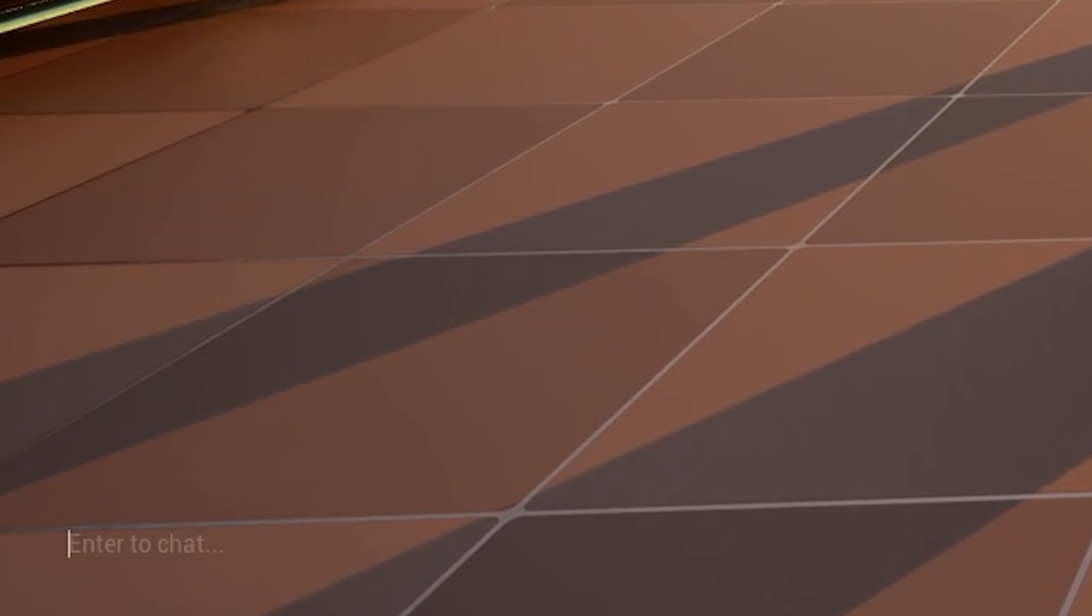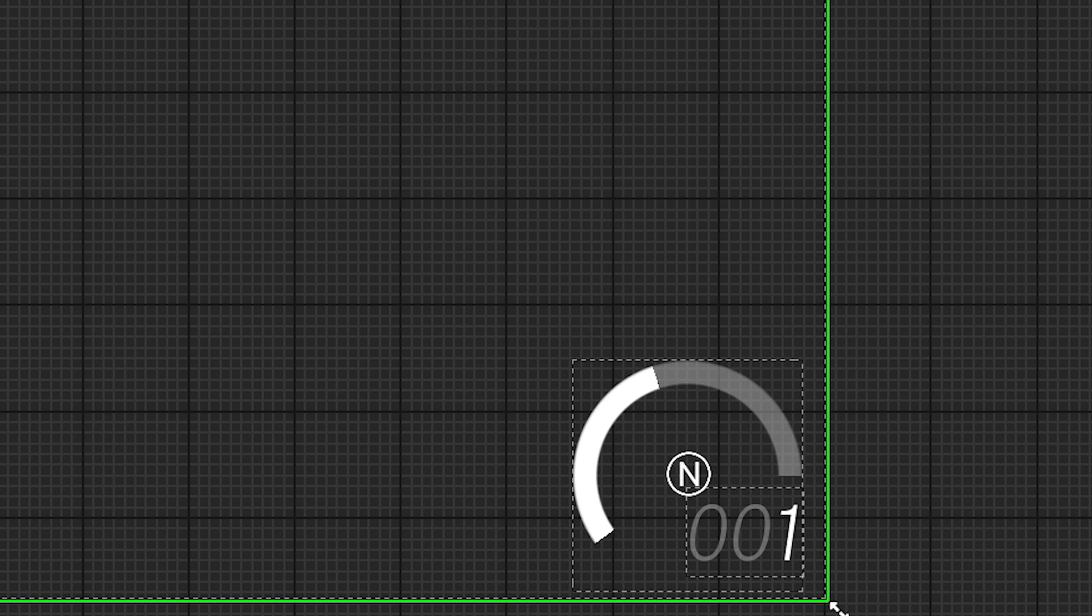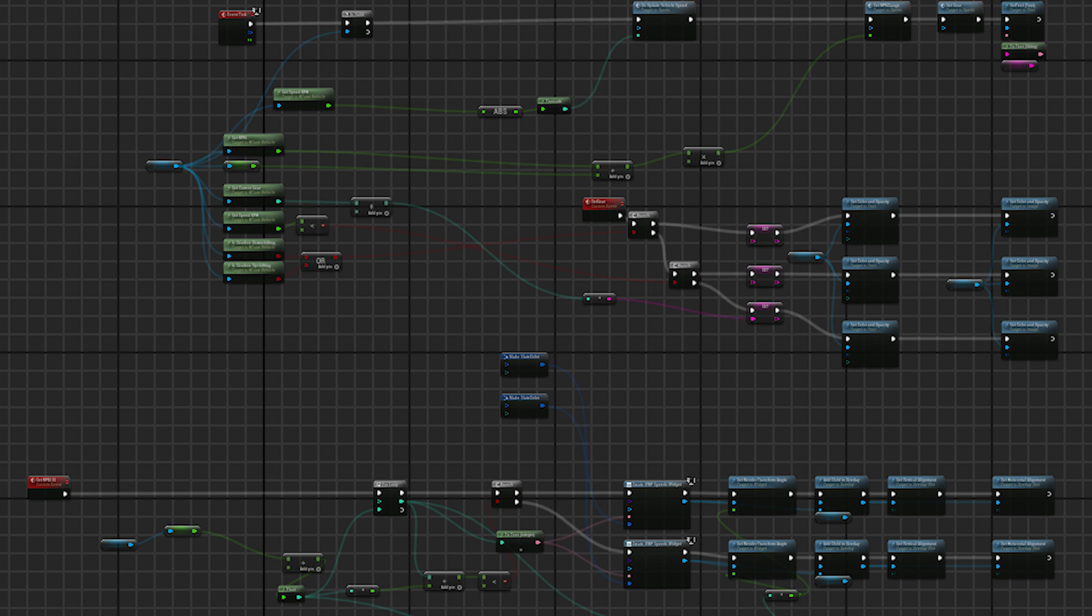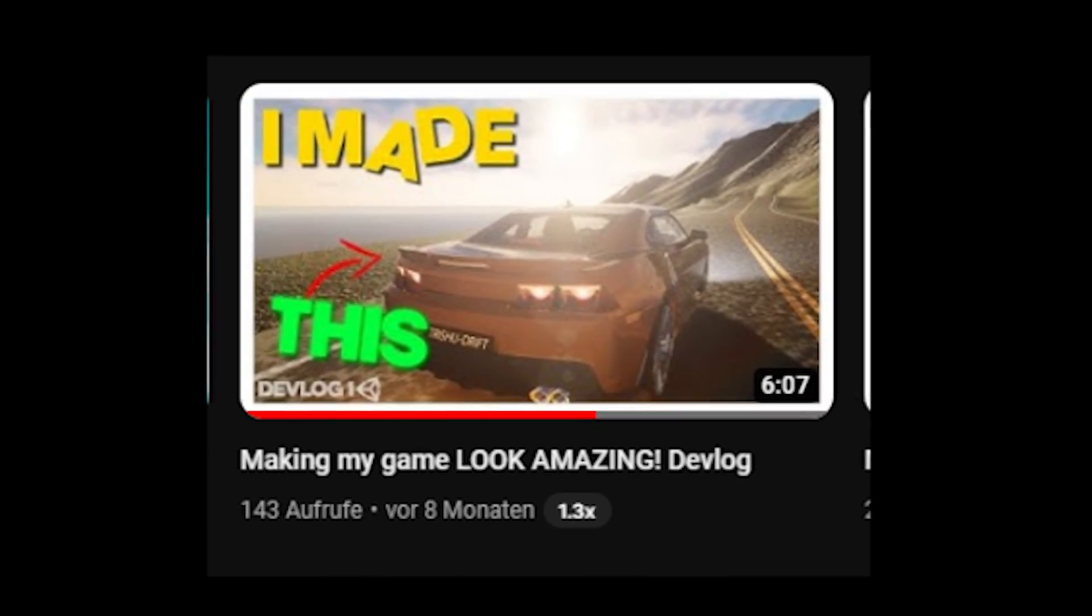So I created the chat system. And right after that, I created a procedural RPM gauge, which in comparison was really complicated in Unity, which I talked about in another video.